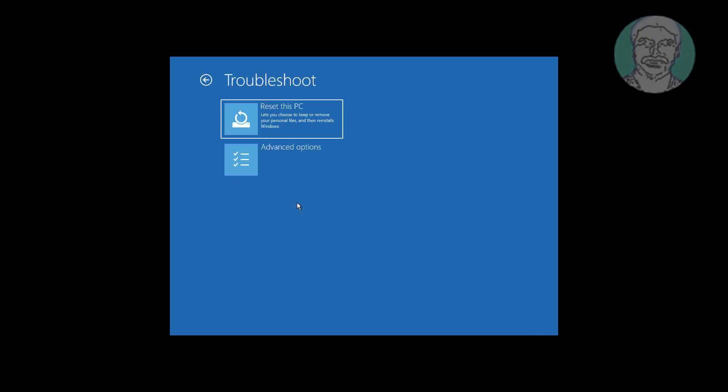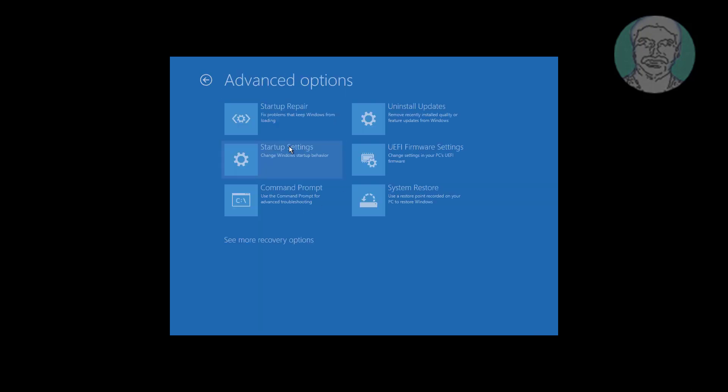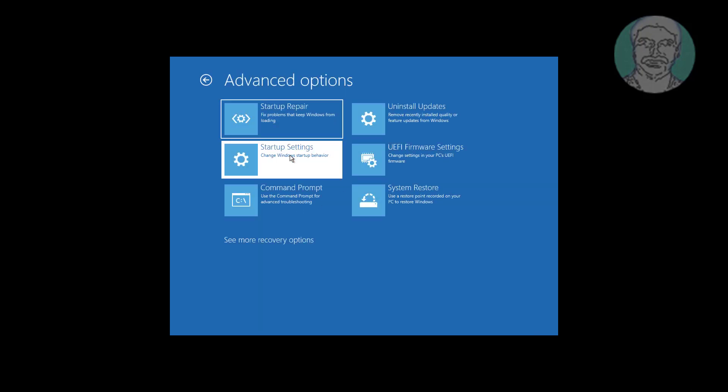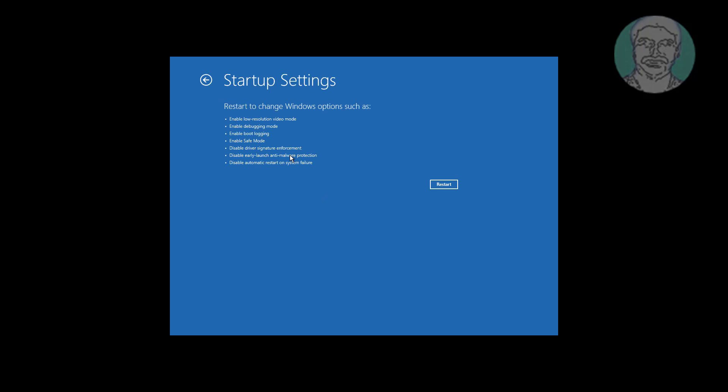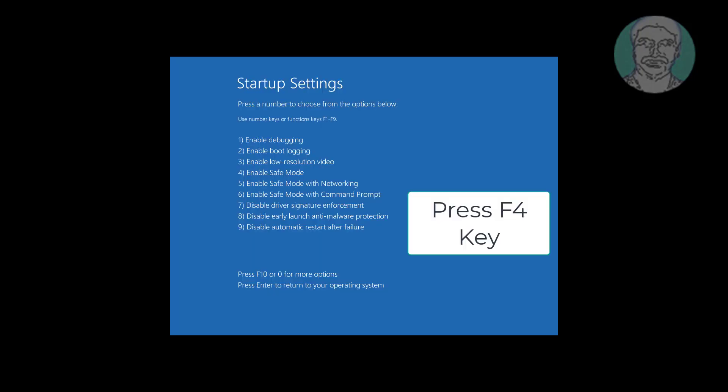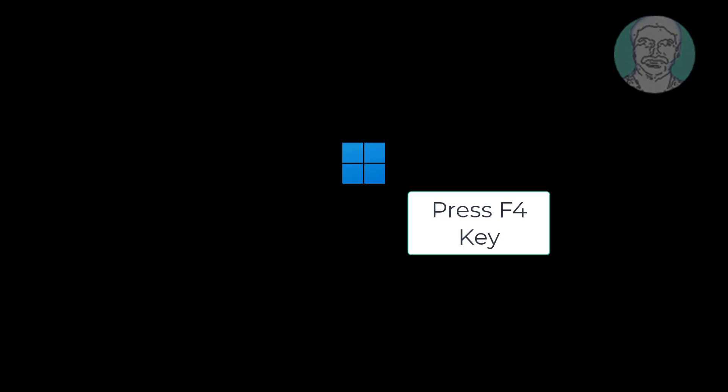Click troubleshoot, click advanced options, click startup settings, click restart. Press F4 key to enable safe mode.